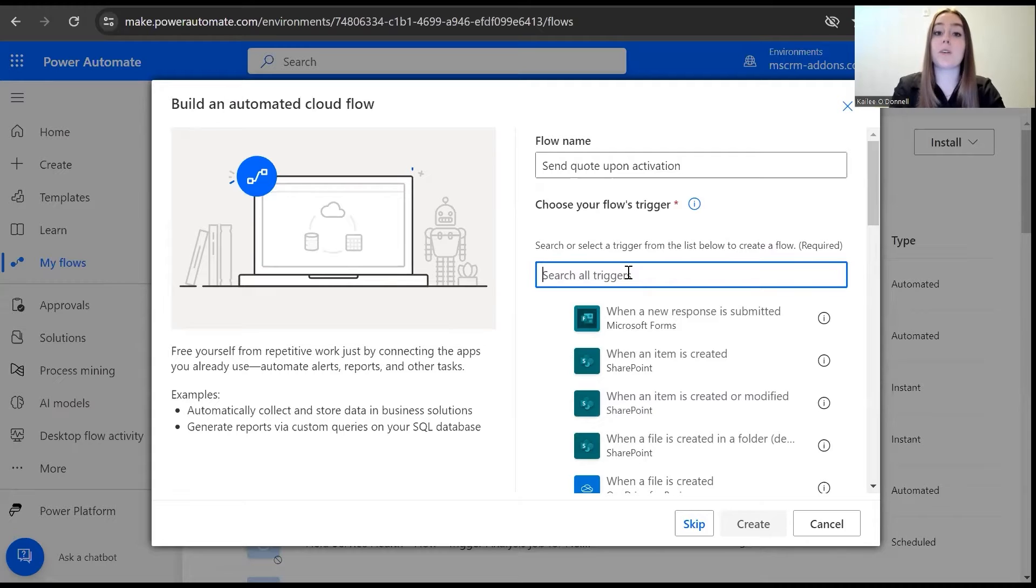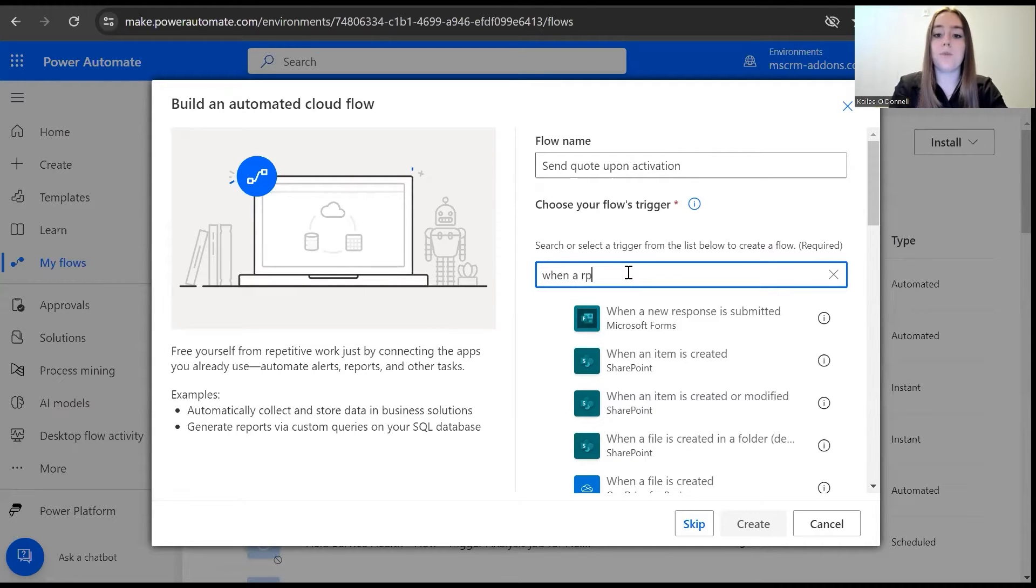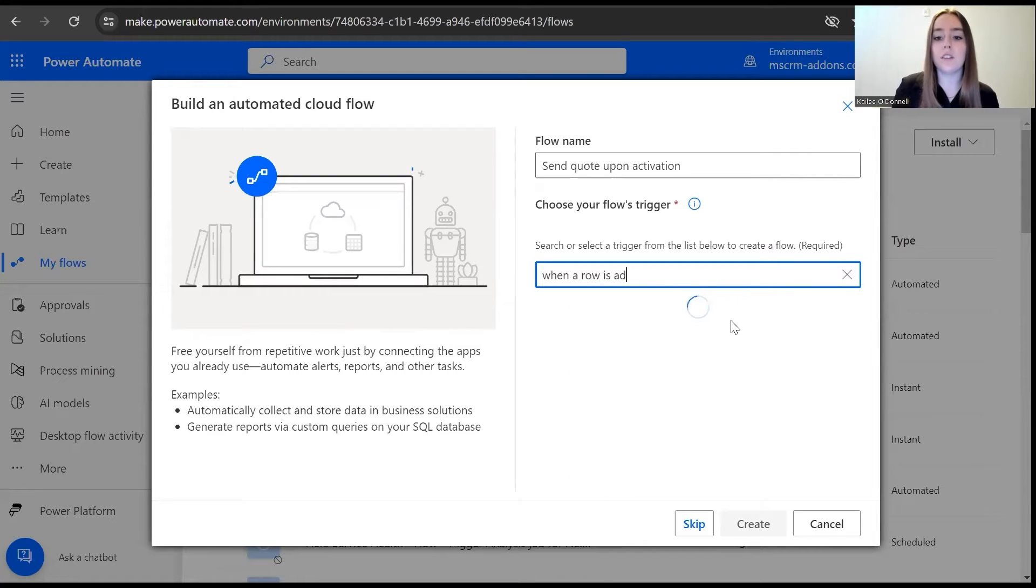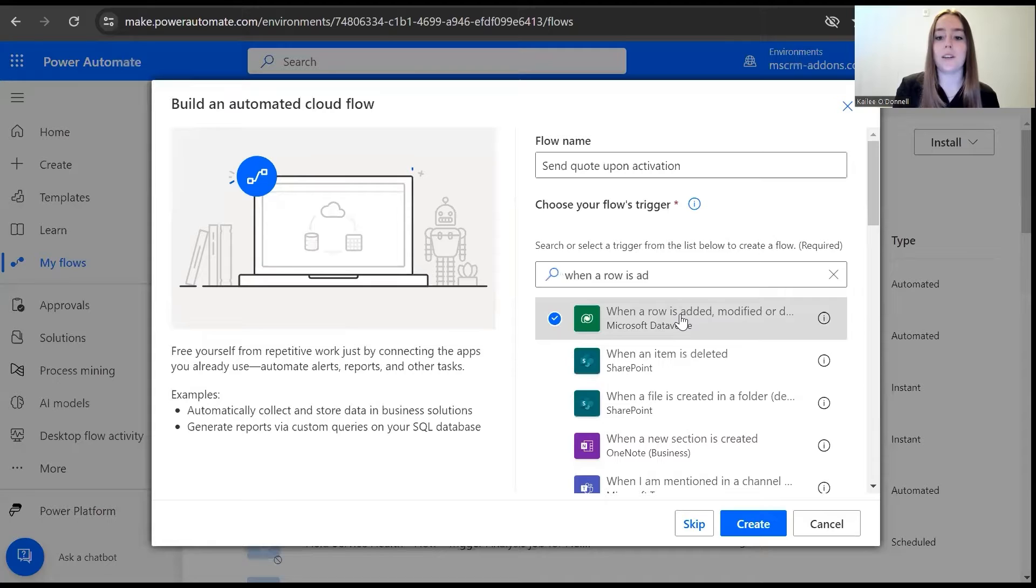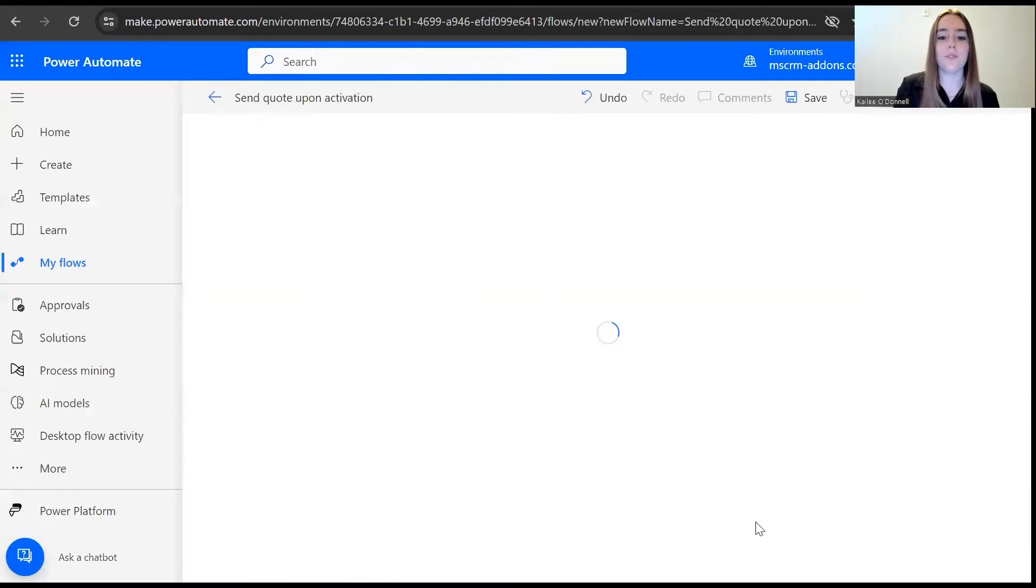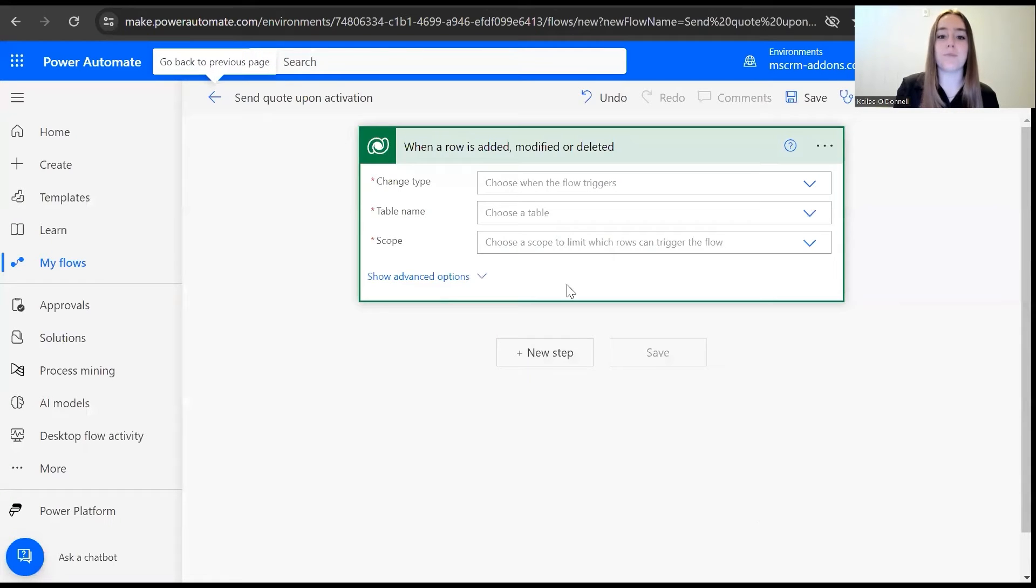For the trigger, we're going to use the Microsoft Dataverse trigger, which is when a row is added, deleted, or modified. Once that loads, we can begin with our first action.